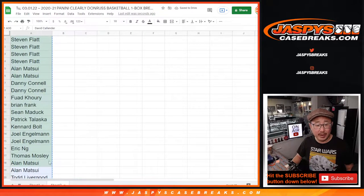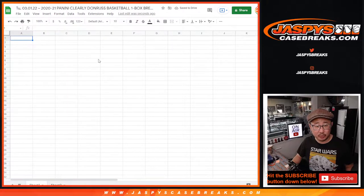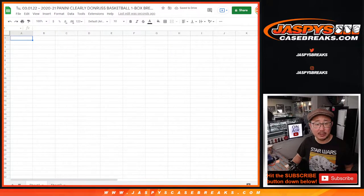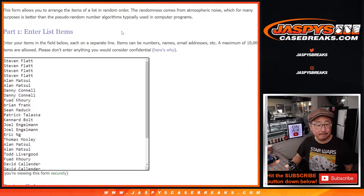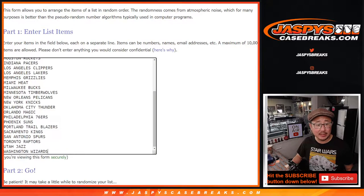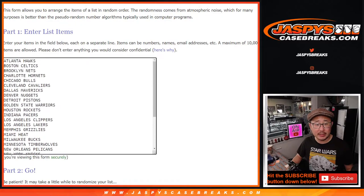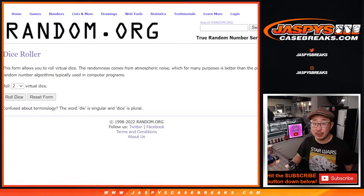Now for the break itself, which we'll put the randomizer results here. Let's gather everybody's names here. All 30 teams are in. Let's do the box break.